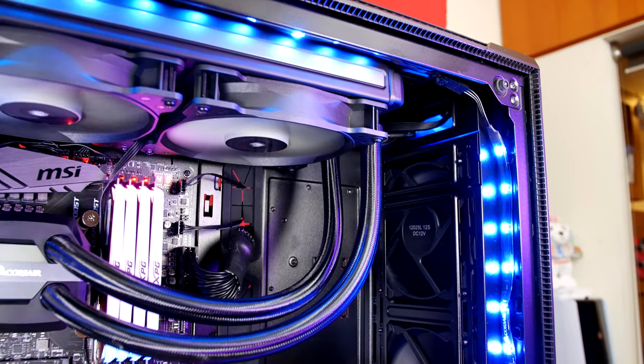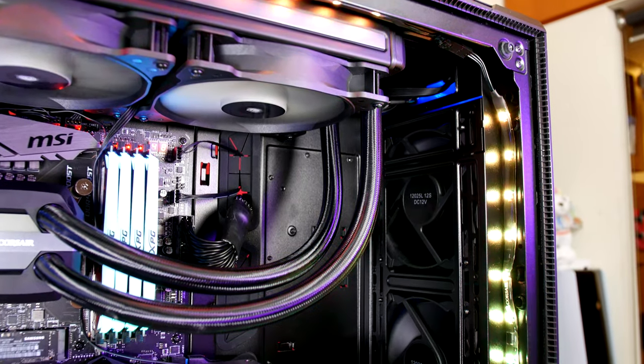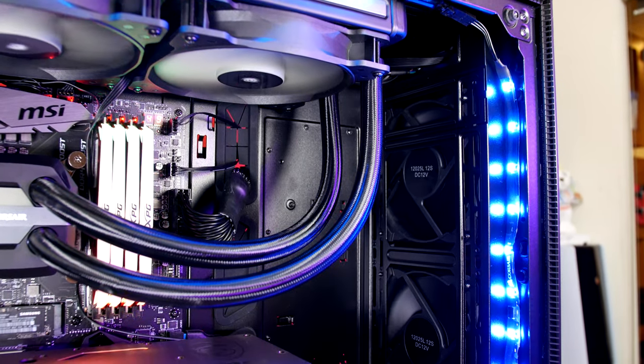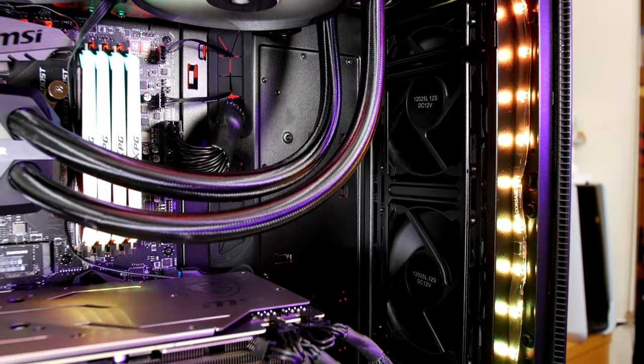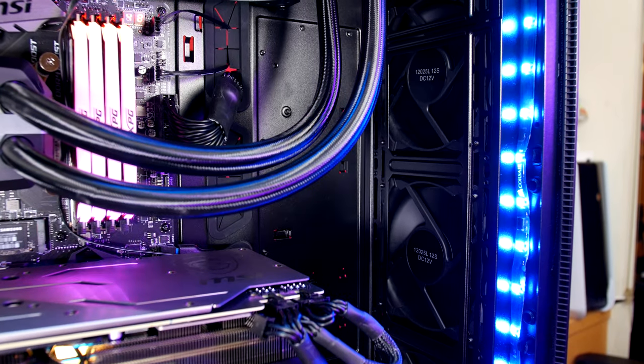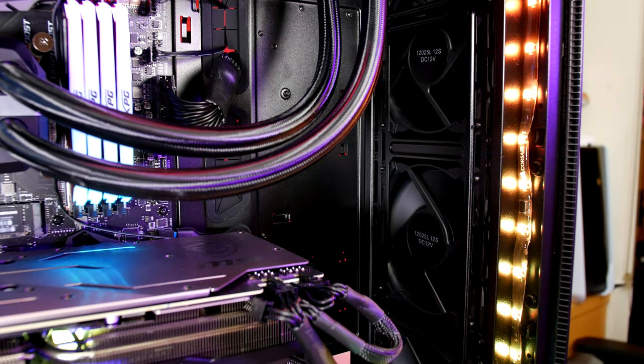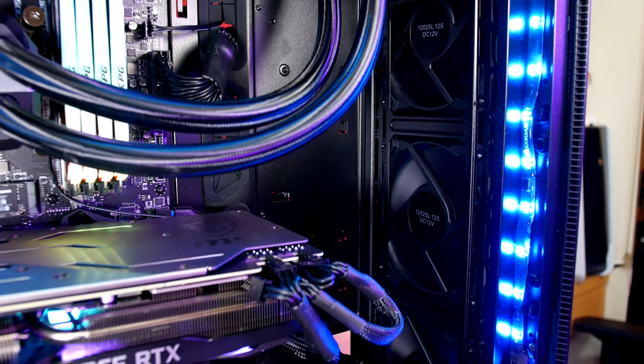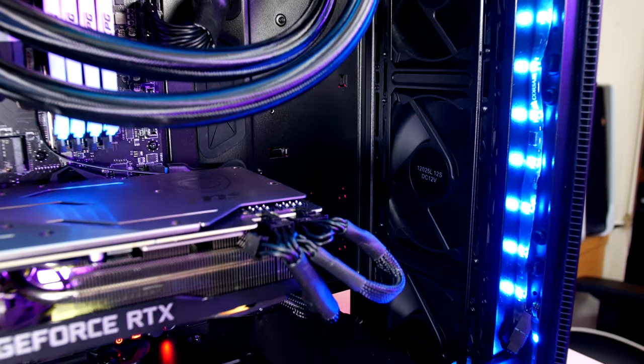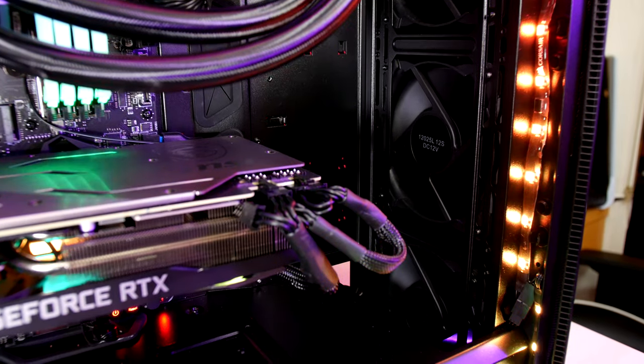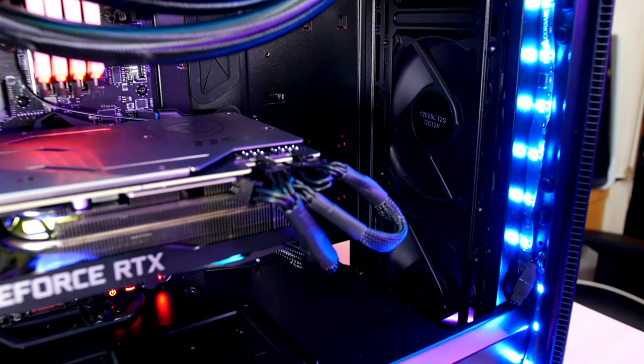The Corsair RGB strips go around the inside lip of the case and the magnetized backing holds them in place securely. There's just enough room to fit them around the whole perimeter. I'm liking the backplate on the RTX 2070 here.